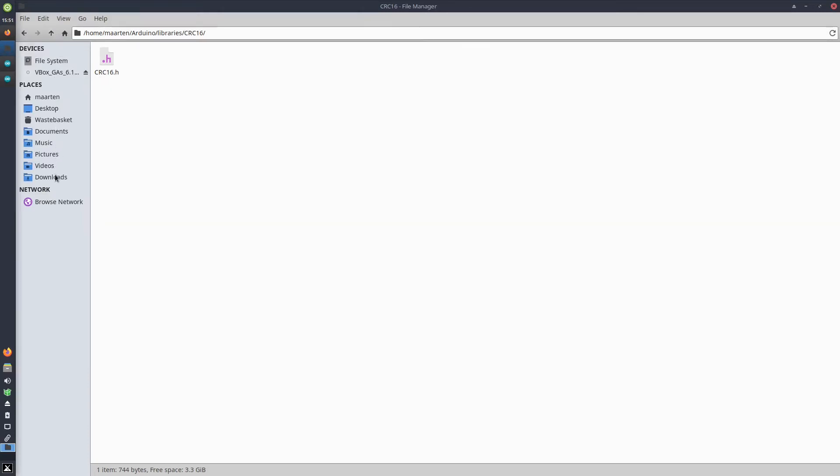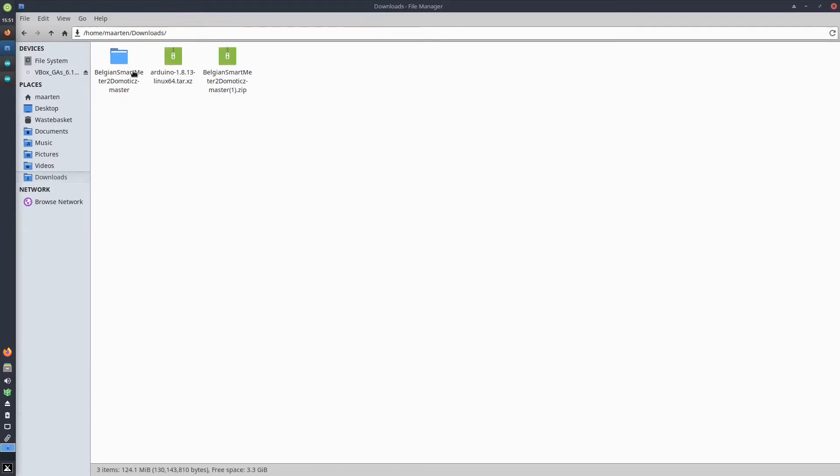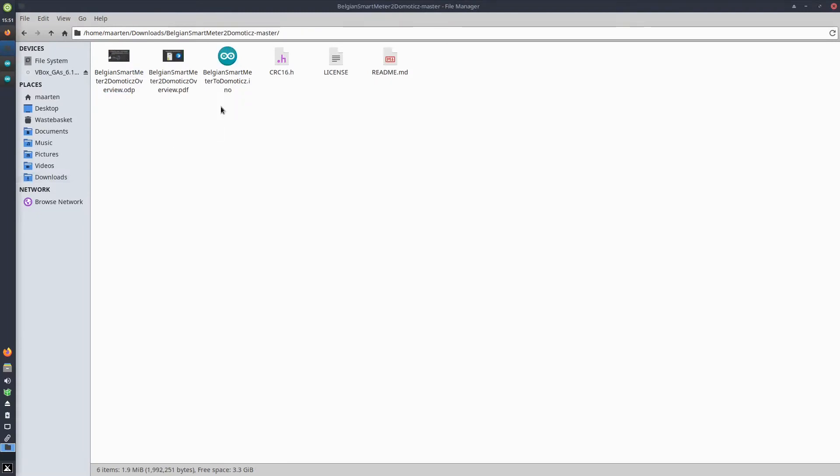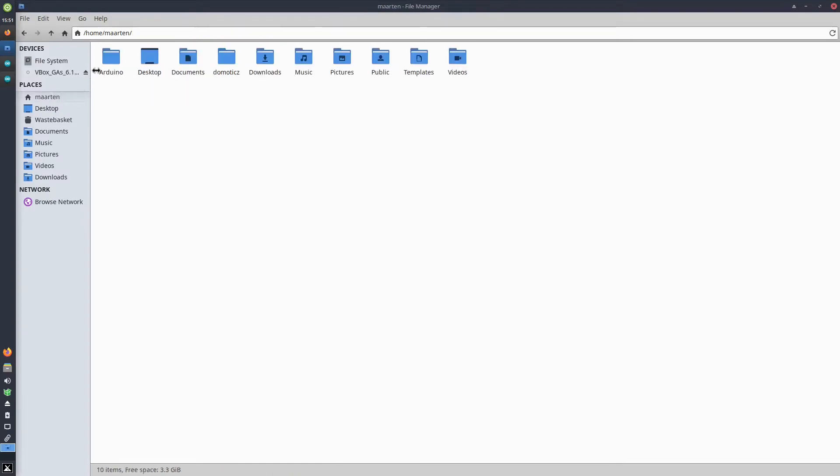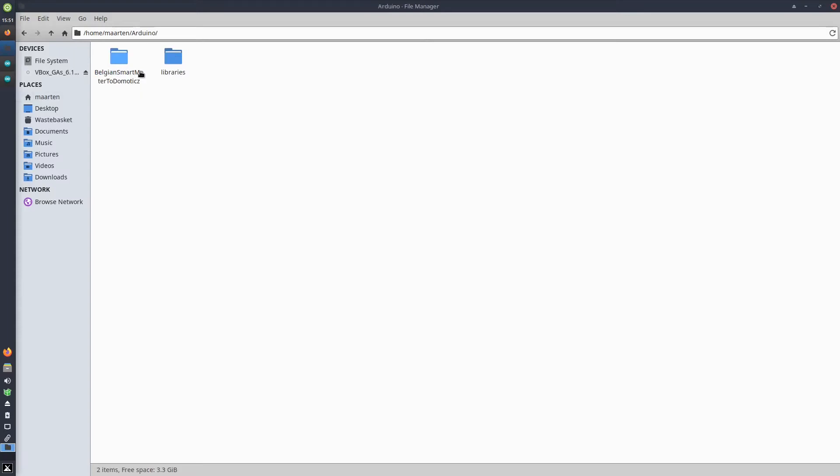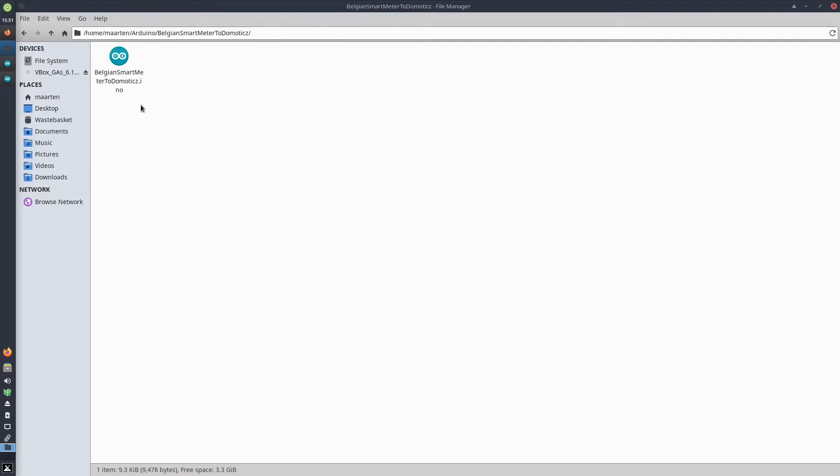Next to that, you should also save the Arduino sketch, so BelgianSmartMeterToDomoticz.ino. You save that one in the Arduino folder and in a subfolder with the same name as the sketch itself. So I created a BelgianSmartMeterToDomoticz folder, and in there I saved the sketch.